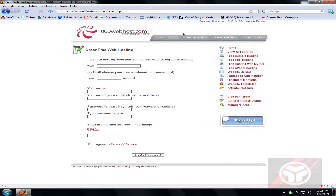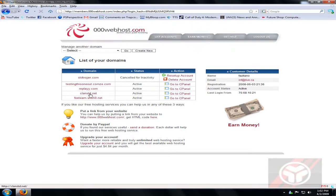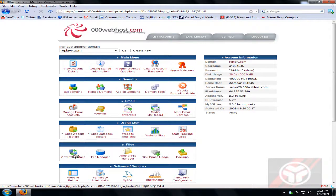I'm just going to log in since I already have an account. Your account should be listed — I'm going to use replay.com since I already have a blog there. Come down into the files menu and click FTP Details.